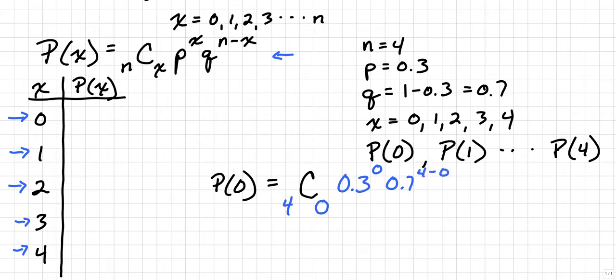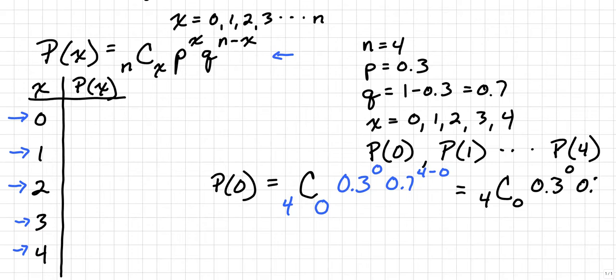So once we simplify this, this is what the following looks like. And you can use a calculator to calculate these. You're going to want to use a scientific calculator that allows you to do combinations. If you're using an online calculator, I recommend Web 2.0 Calc because it's a pretty straightforward online calculator.